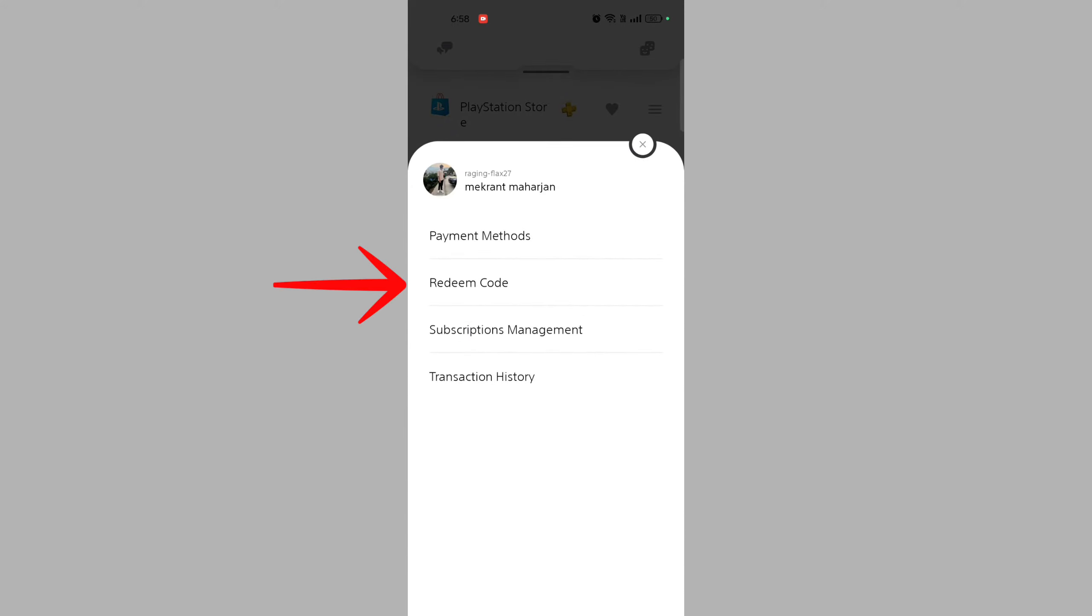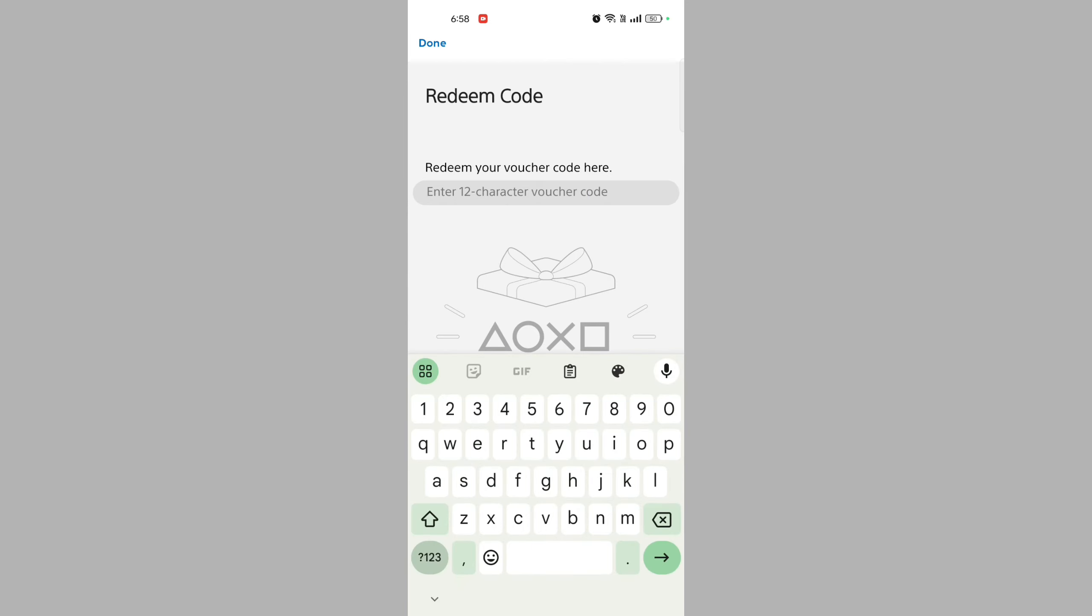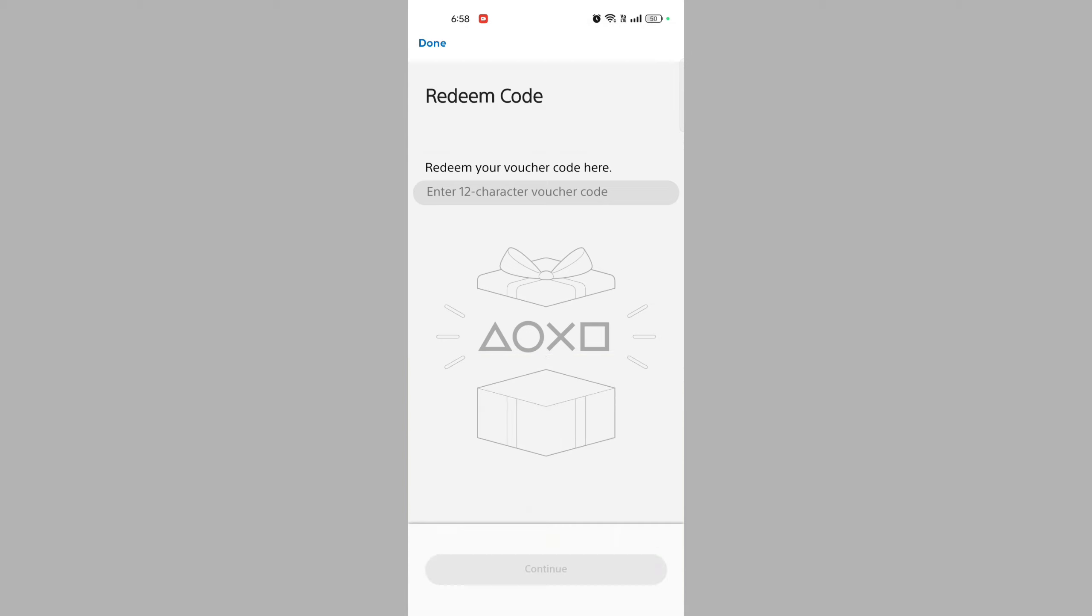Enter the code by tapping on 'Redeem Code'. Make sure to enter the 12-digit code accurately, including any dashes if applicable.